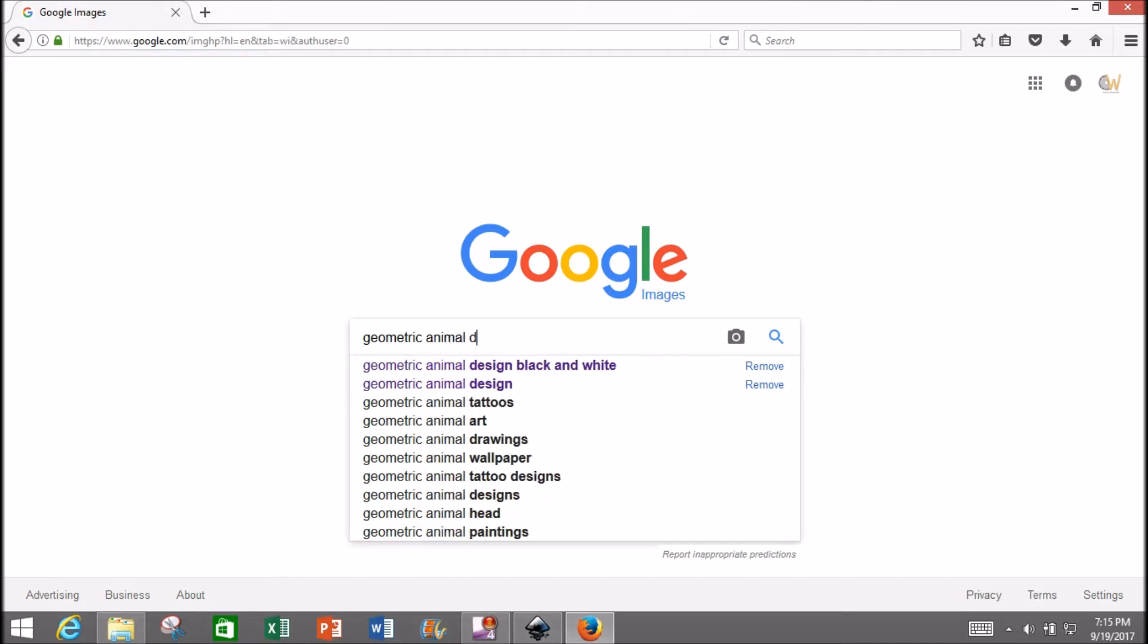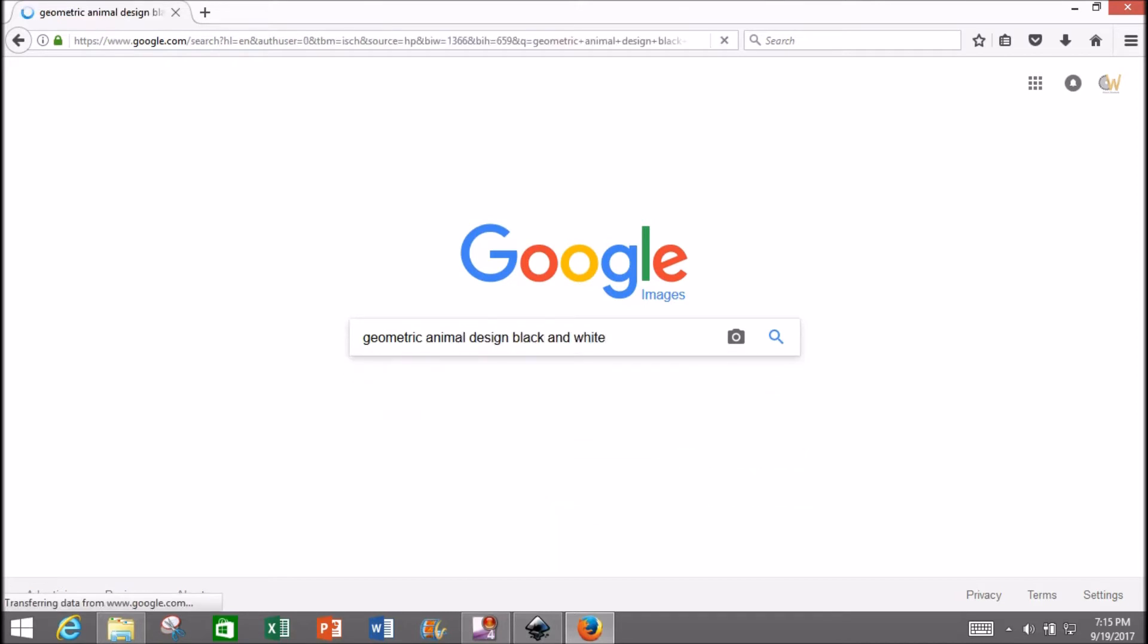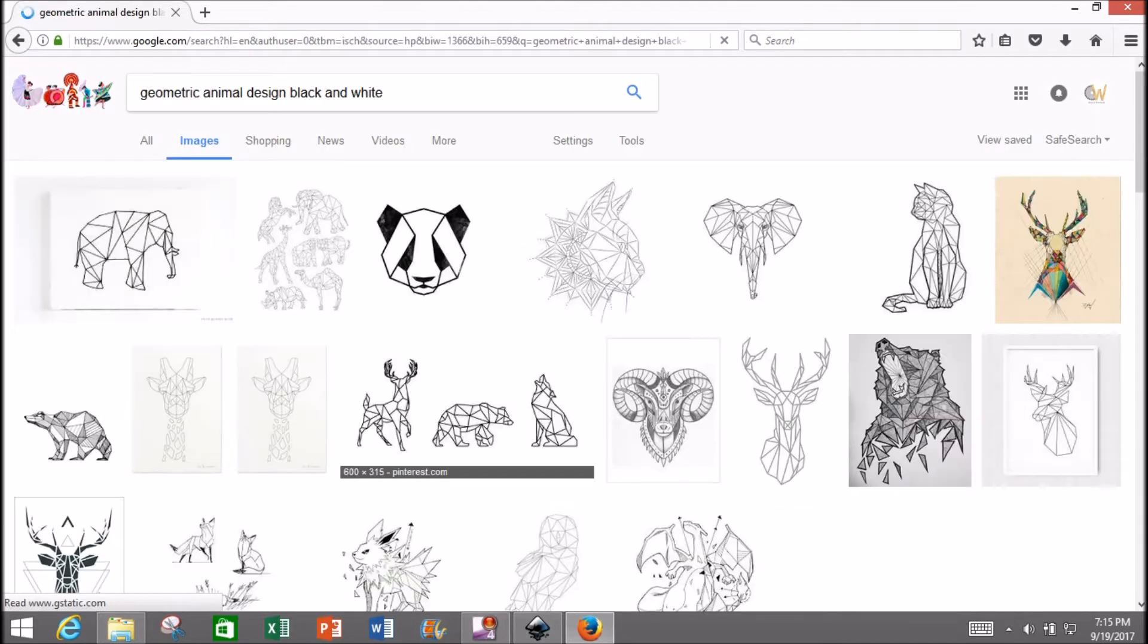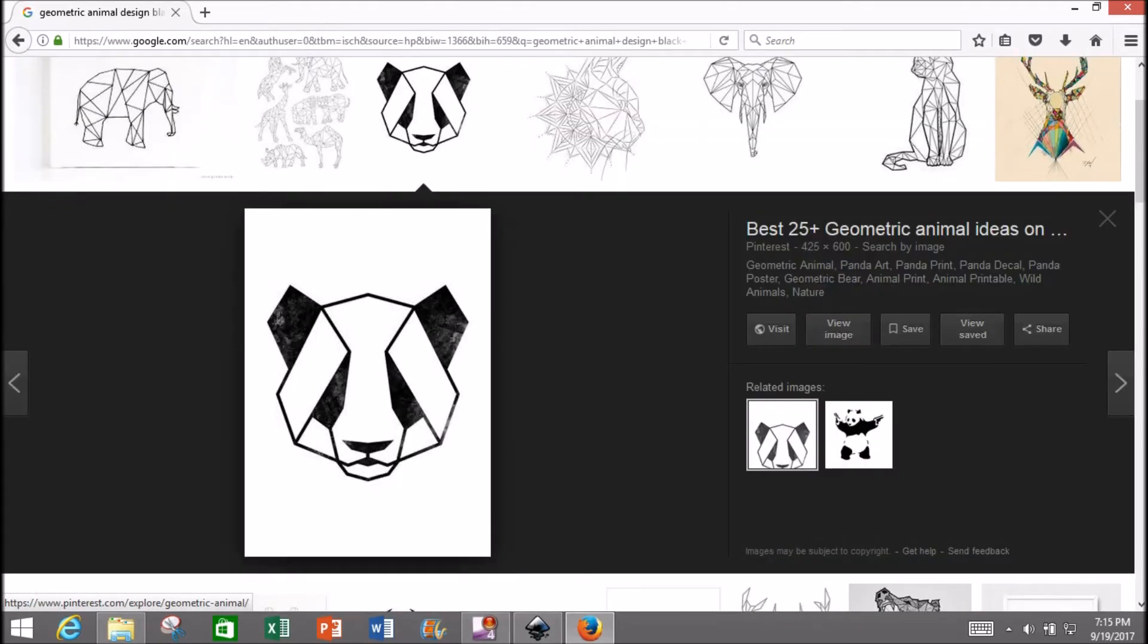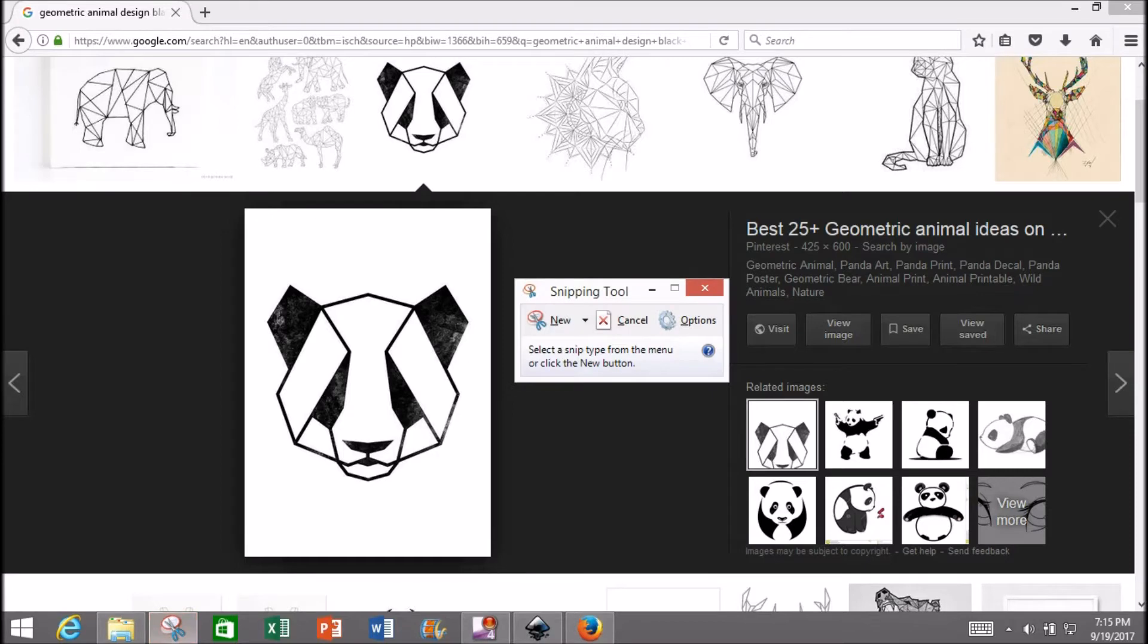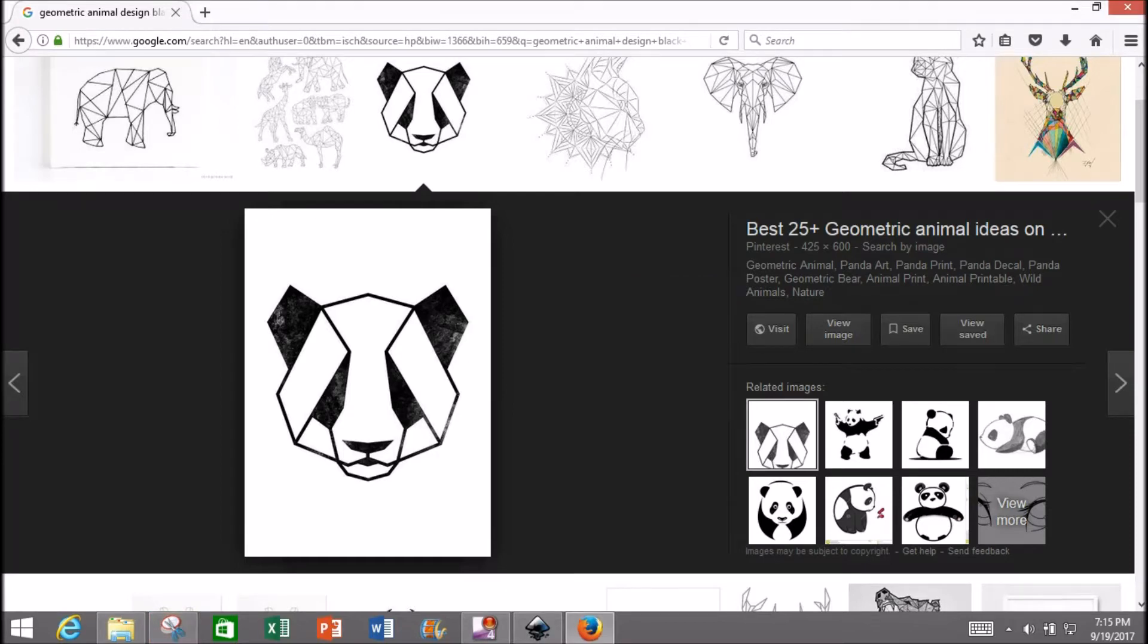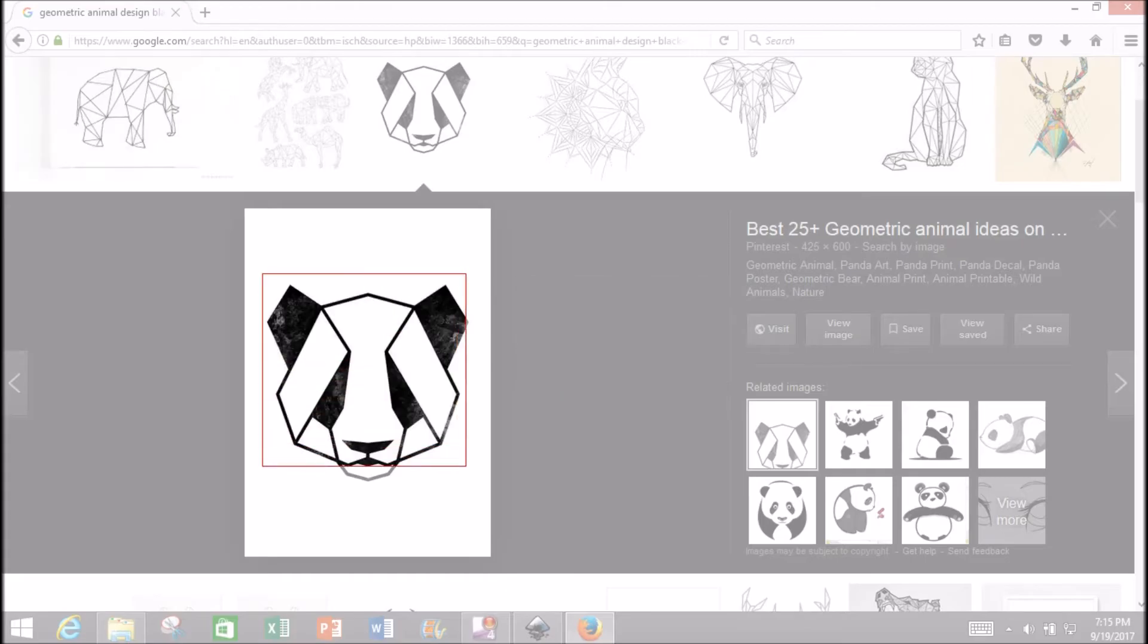As you may have guessed from my recent search history, I had this panda in mind. Go ahead and get your snipping tool from the taskbar—those little scissors—select 'New,' and then select a box over the panda.